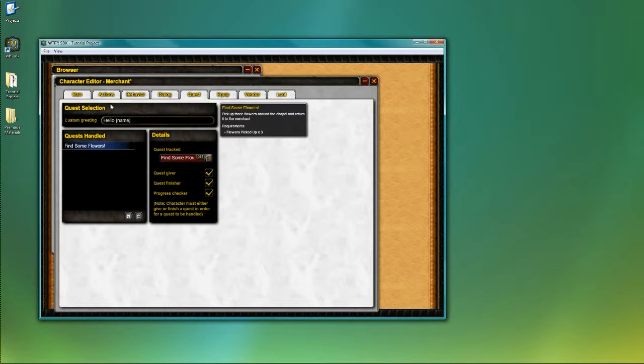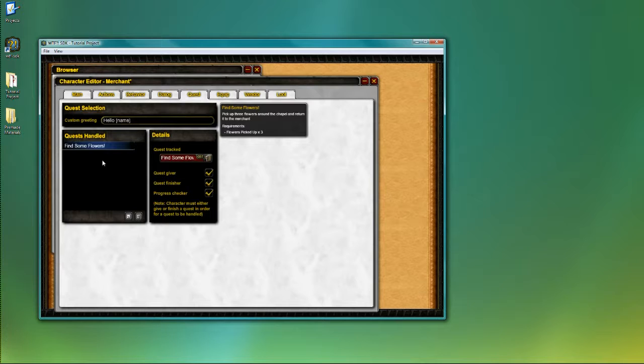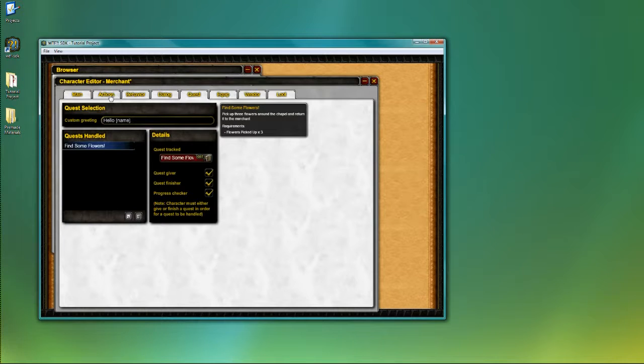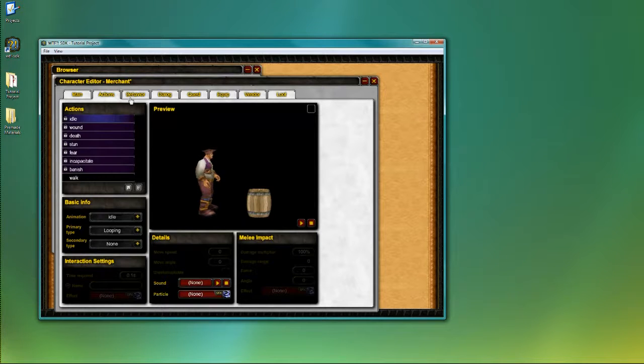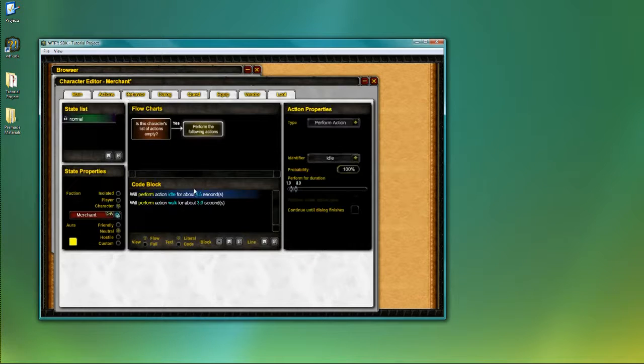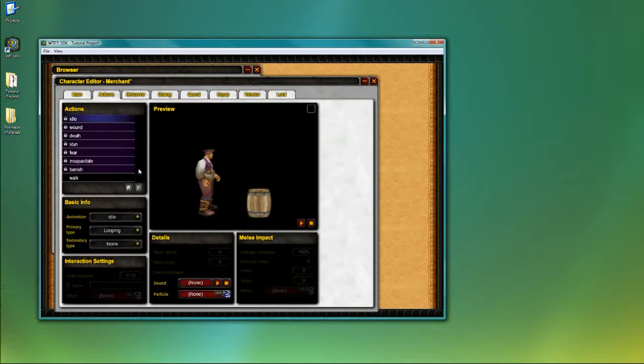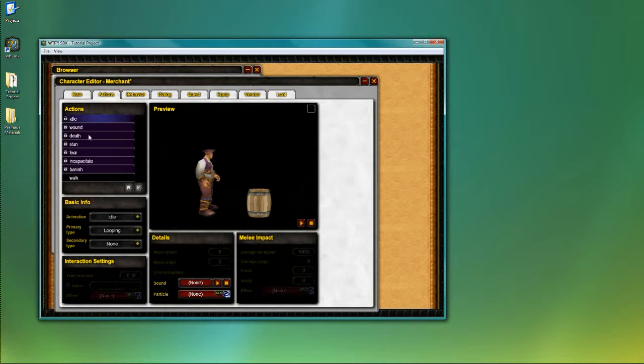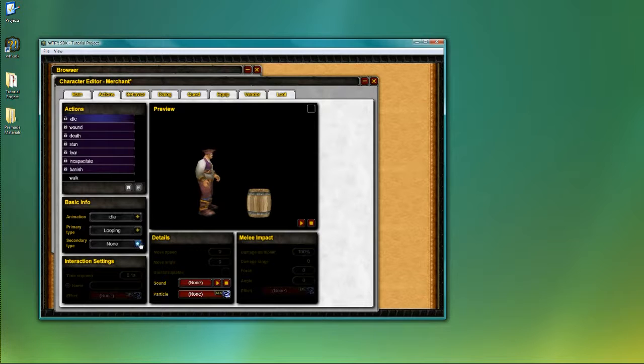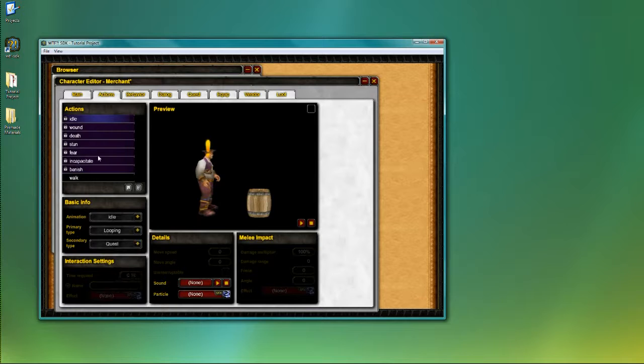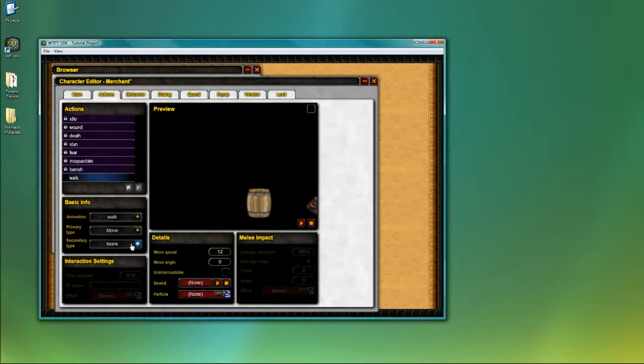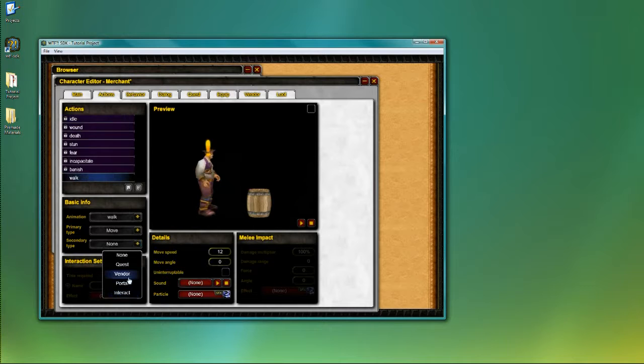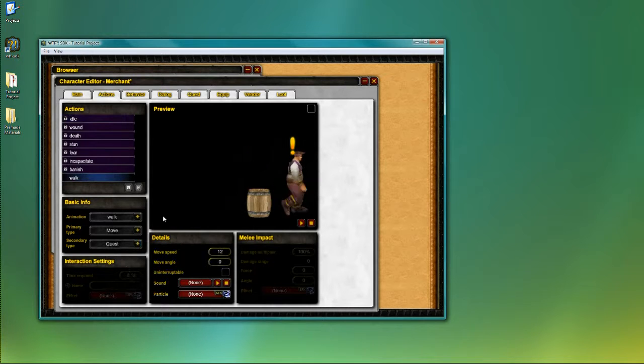Now, the quest is currently being handled by the character, but there is no point where the character actually gives out the quest as a behavior. What we want to do is go back to the actions tab. If you remember from our character creation tutorial, this character basically cycles between the idle and the walk actions. I want to change it so that the character is able to hand out quests during both of these actions. To do that, change the secondary type from nothing to quest handling. So I just changed the idle there, and I'm going to also change the walk action to the quest secondary type.